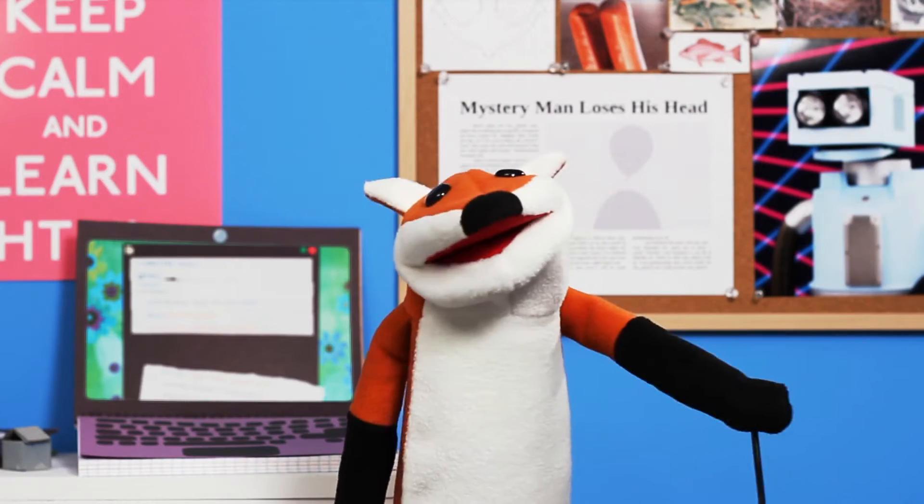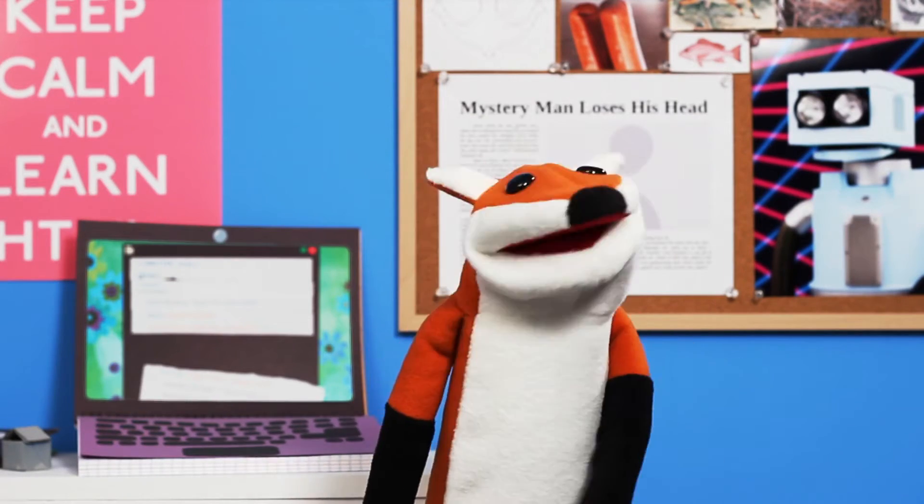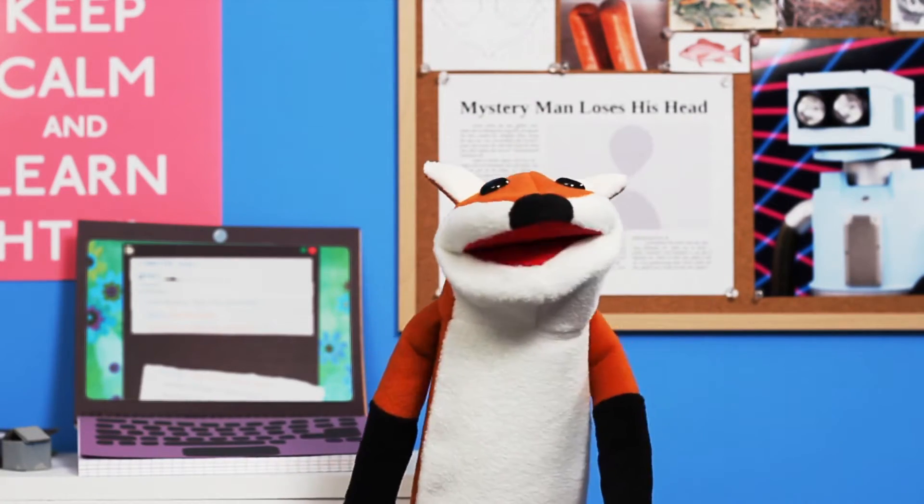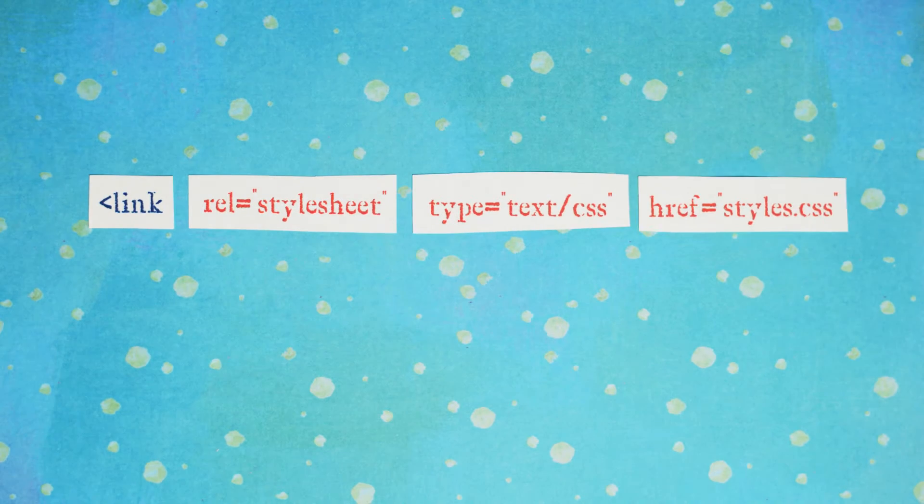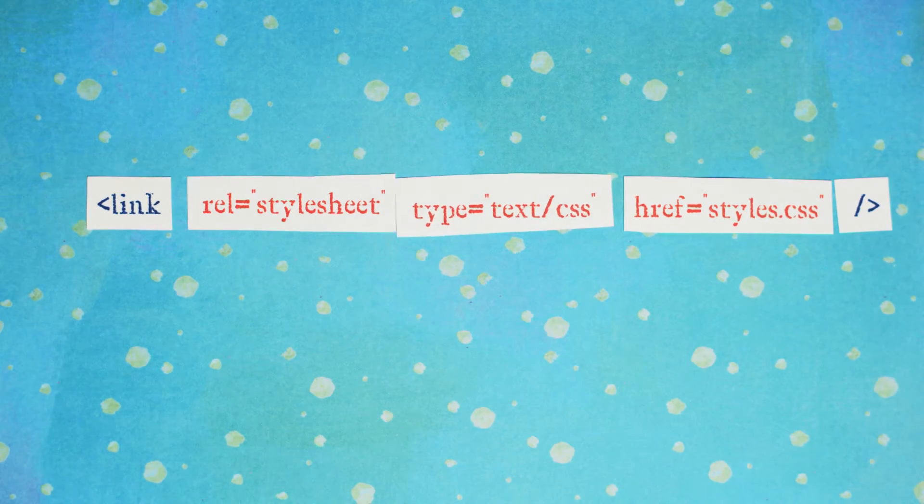To transcend the head, one must link styles. Link styles with the link element and the rel, type, and href attributes.